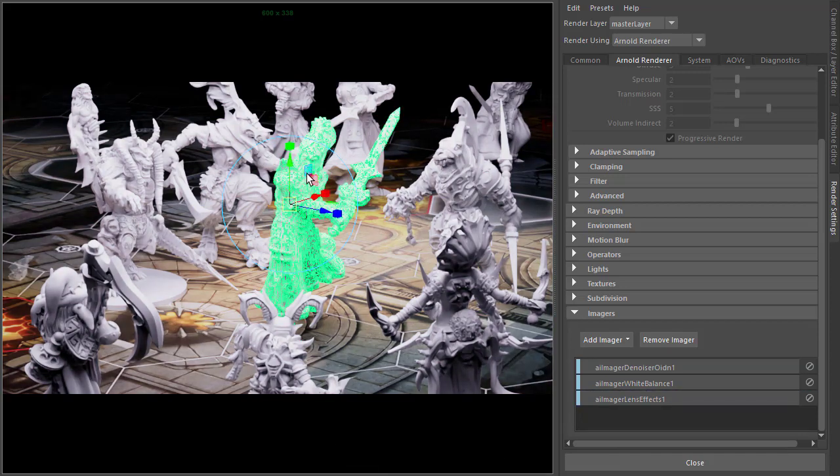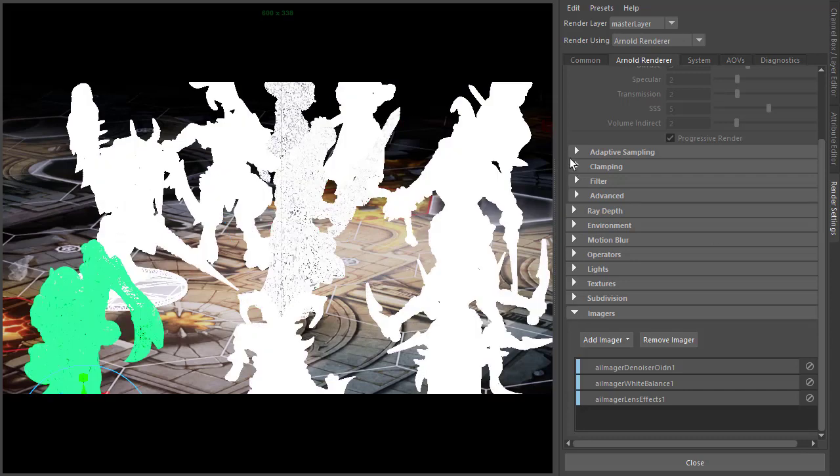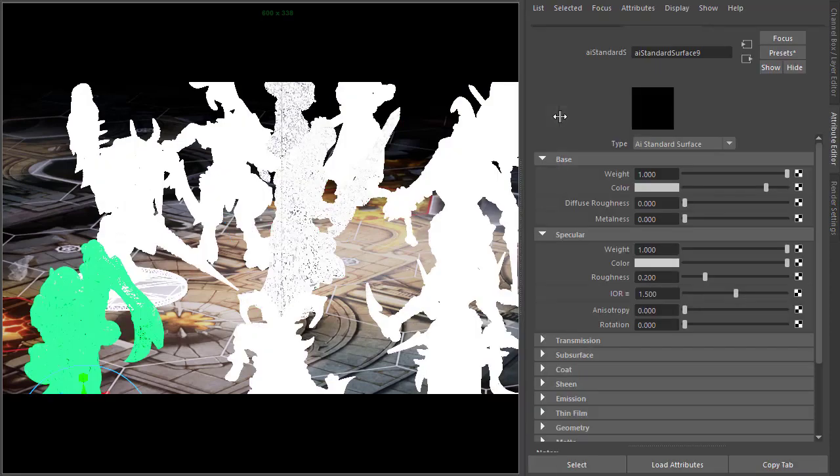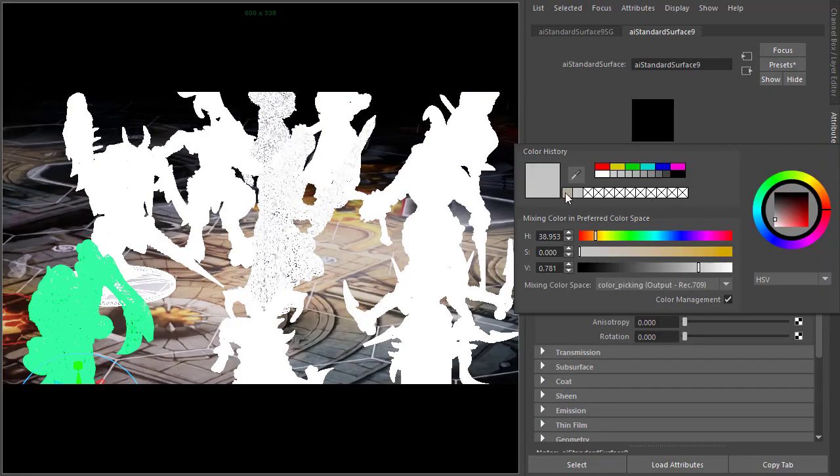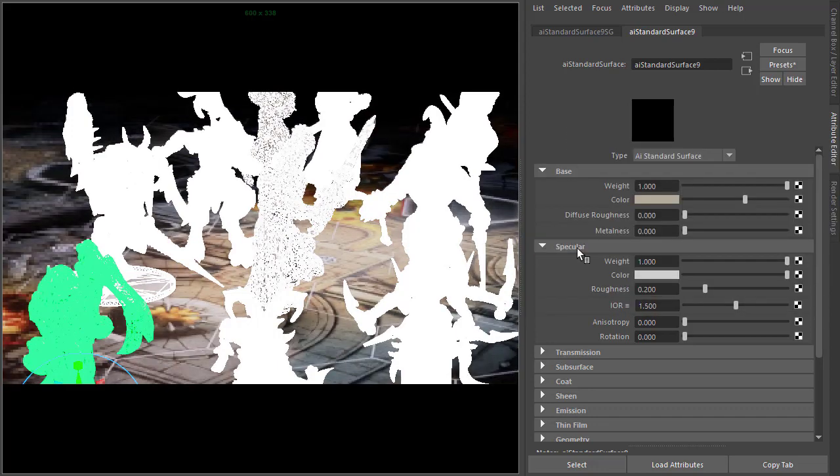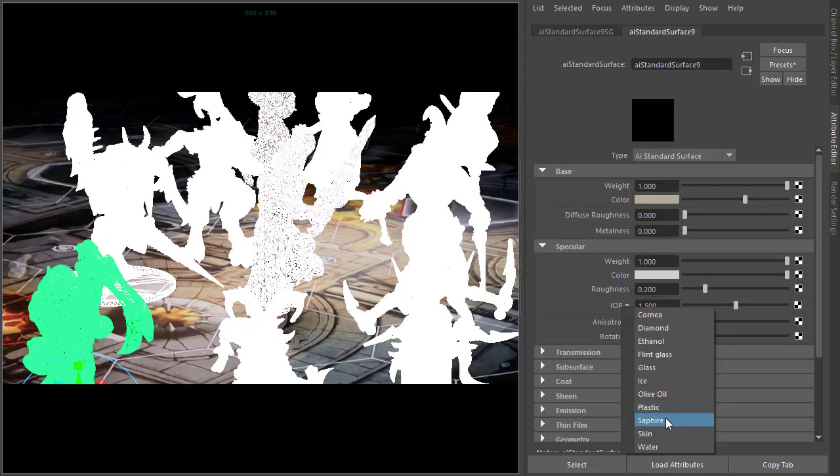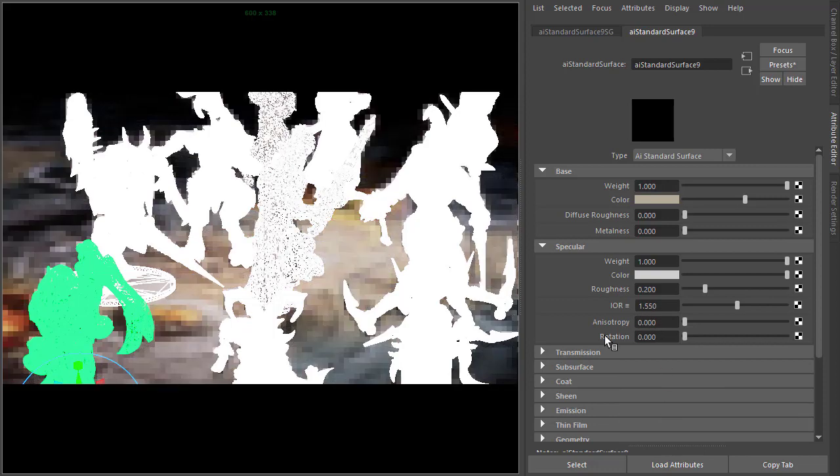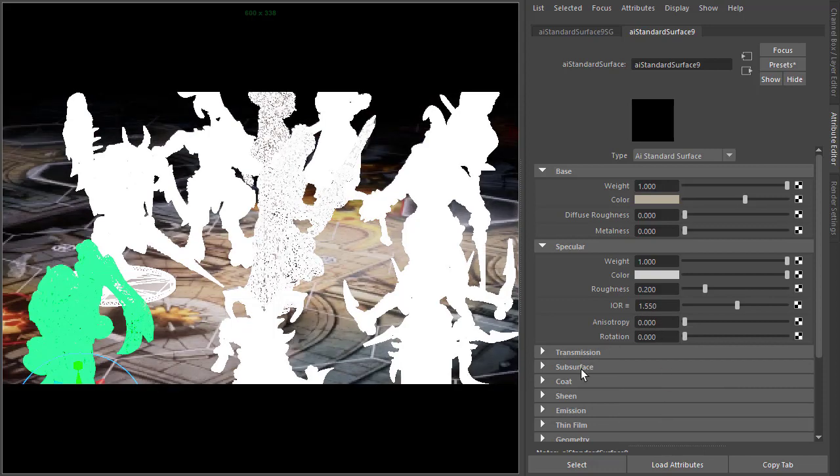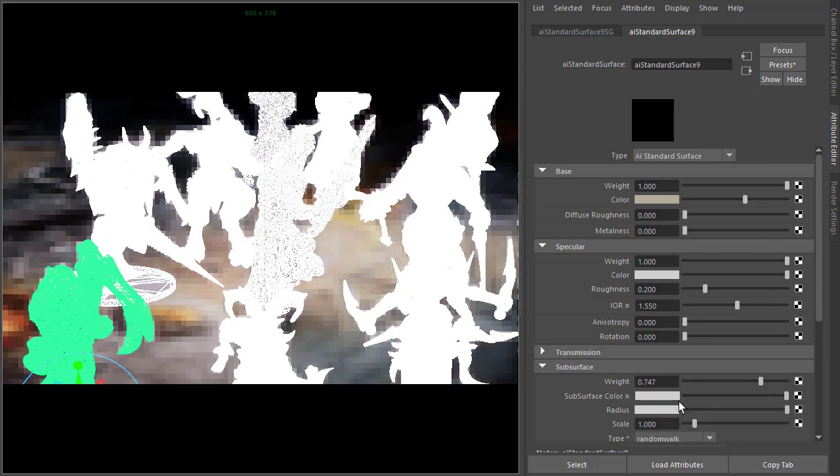Okay, so let's start off by assigning a shader to the geometry. Standard surface shader and give it a warm, nice sort of plasticky feel. Make sure the IOR is set to plastic - 1.55 - and increase the subsurface scattering.